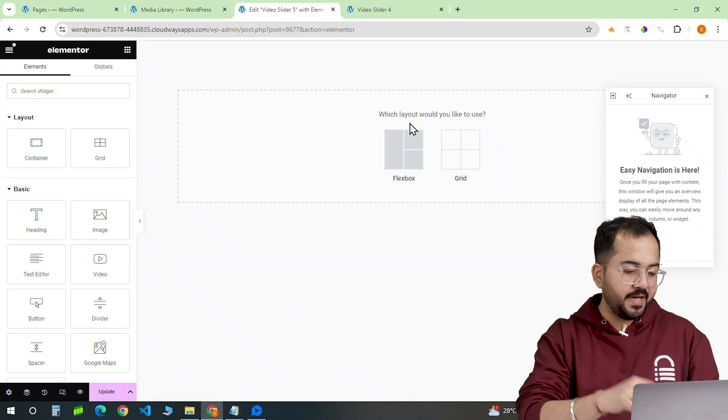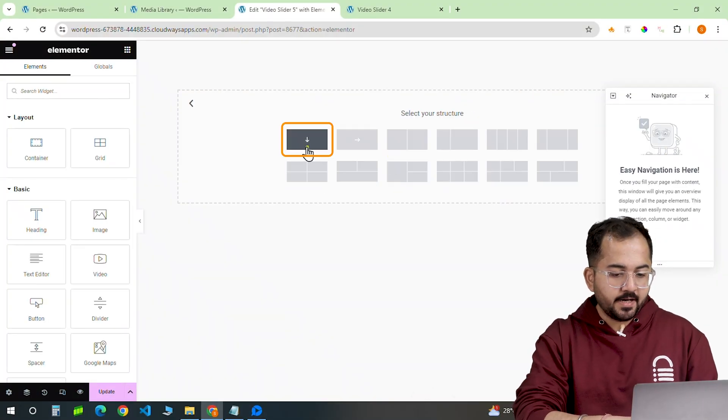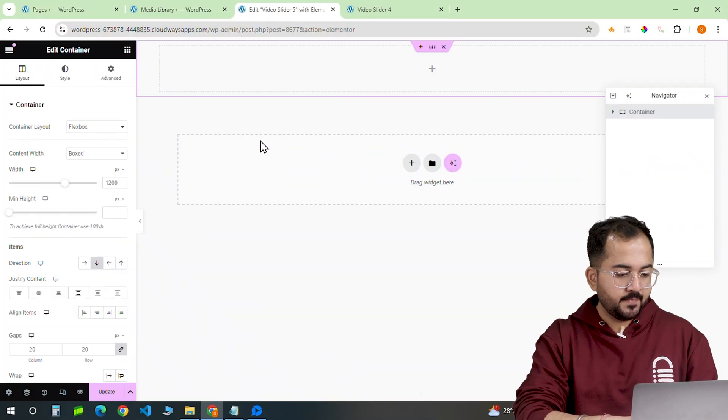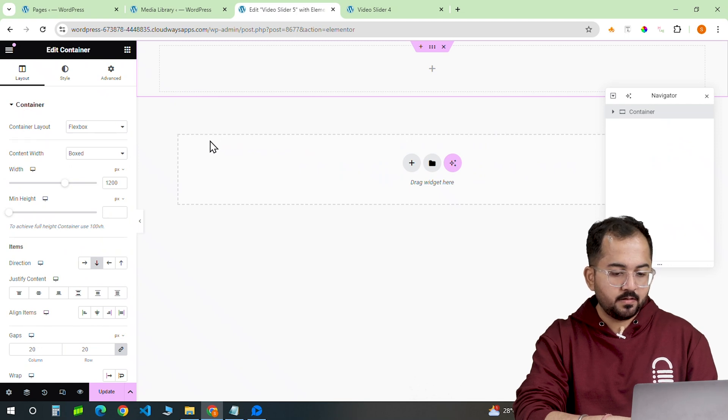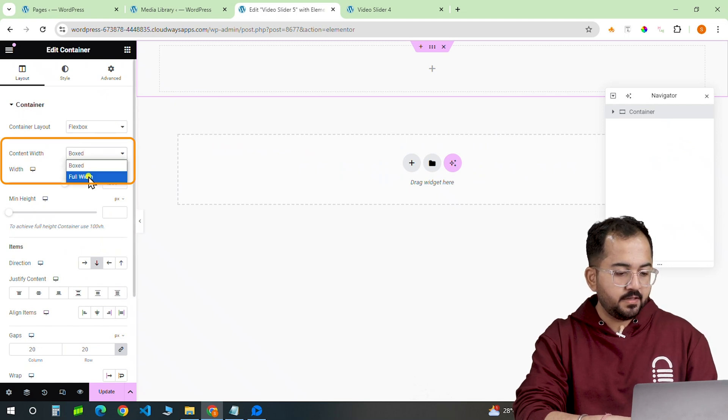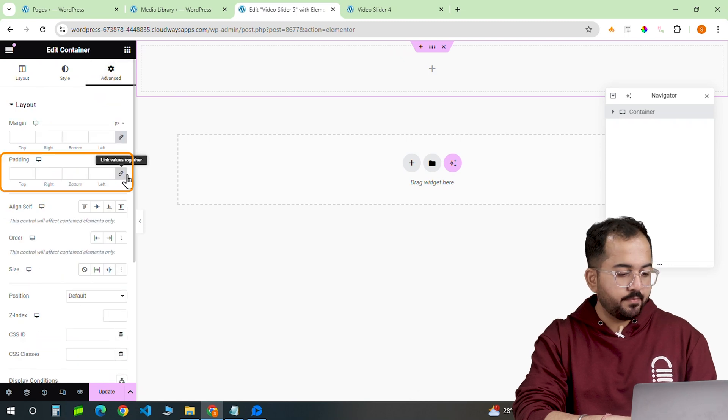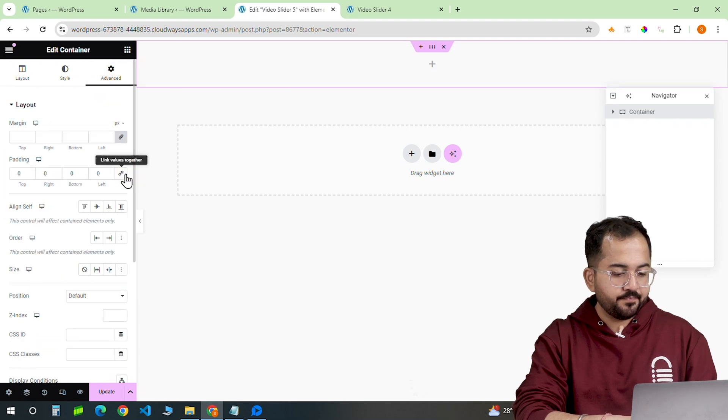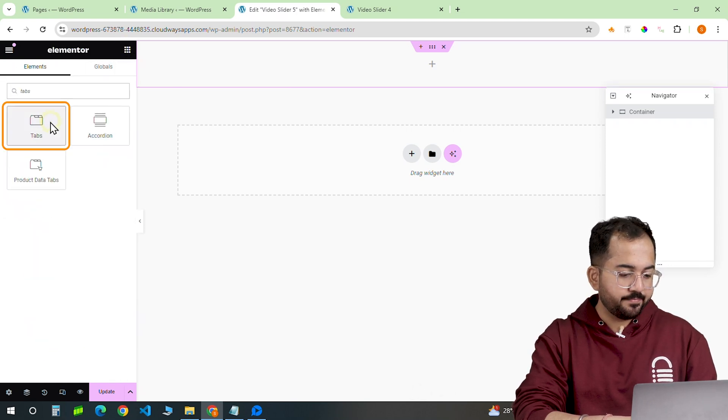I'll start by opening a new page, getting a container and setting it to flexbox. Let's make it full width. Next I'll remove the padding and add the tabs widget.